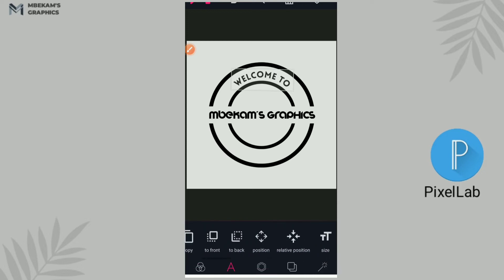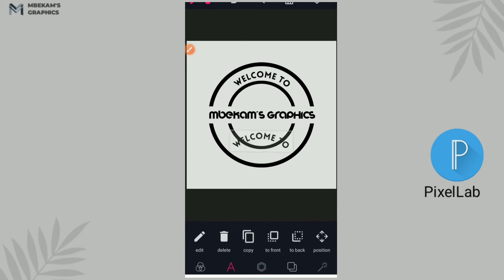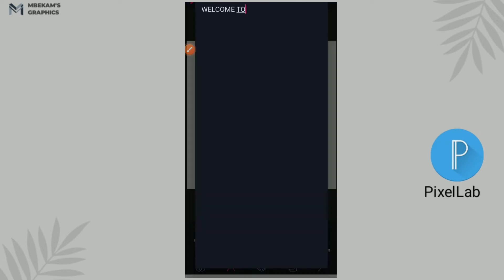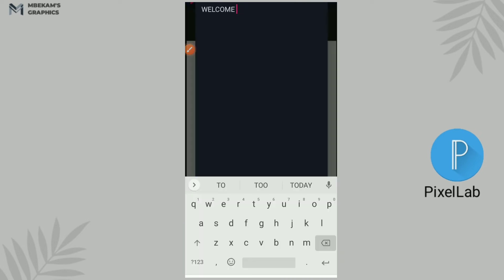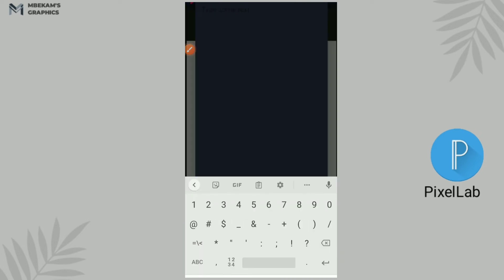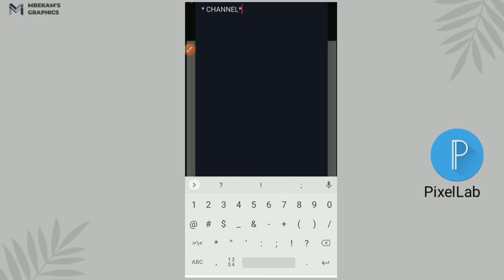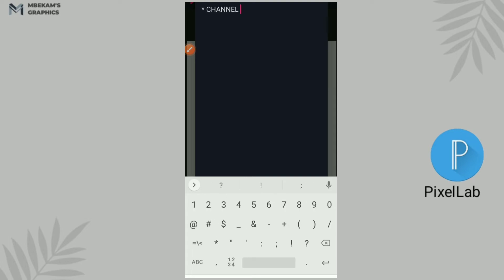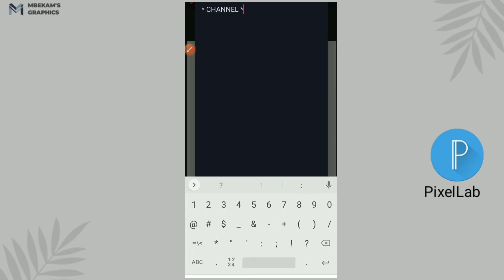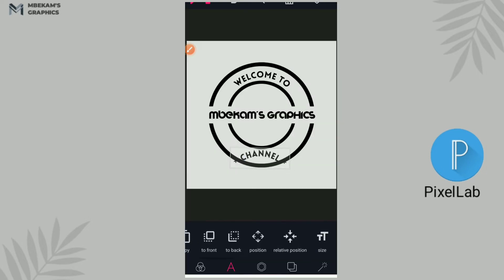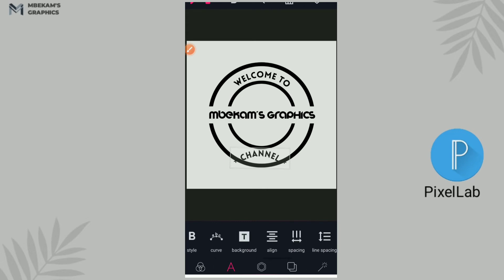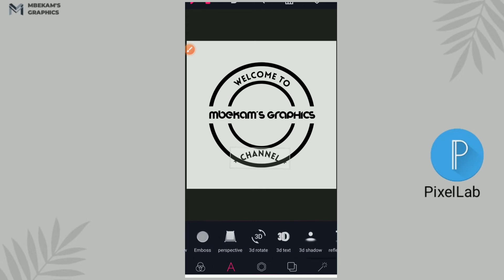I will copy this text, bring it down, I edit it. Now write Star dash Channel, star, no dash, and star. Okay. So I go back to my curve button.